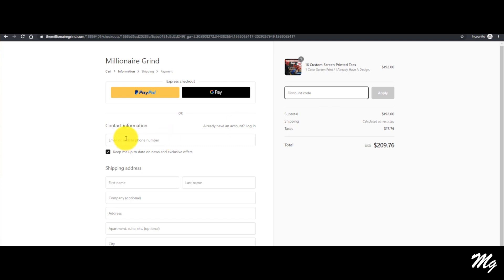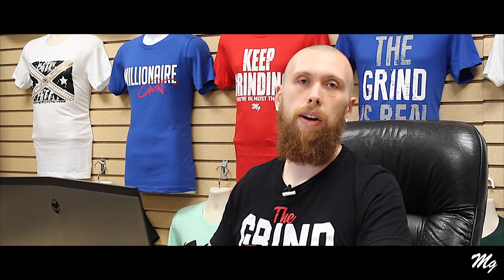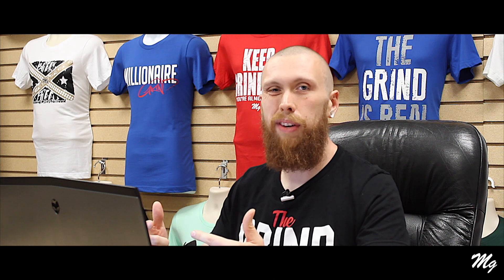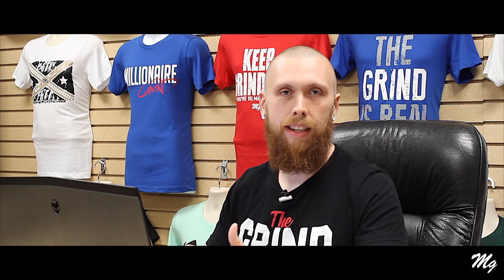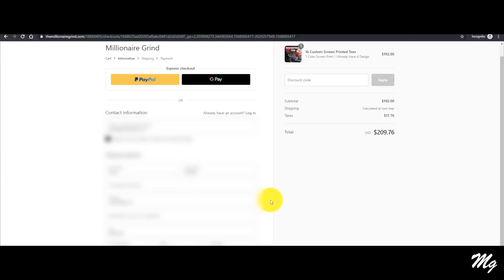I'm gonna go ahead and fill out the rest of my information. Alright, I'm all done putting my personal information in — we went ahead and cut that video so you didn't have to see me type. All my personal information is in here, my discount code is here if I already have one or if I'm an affiliate, and I'm ready to continue to shipping. I'm gonna go ahead and click that.